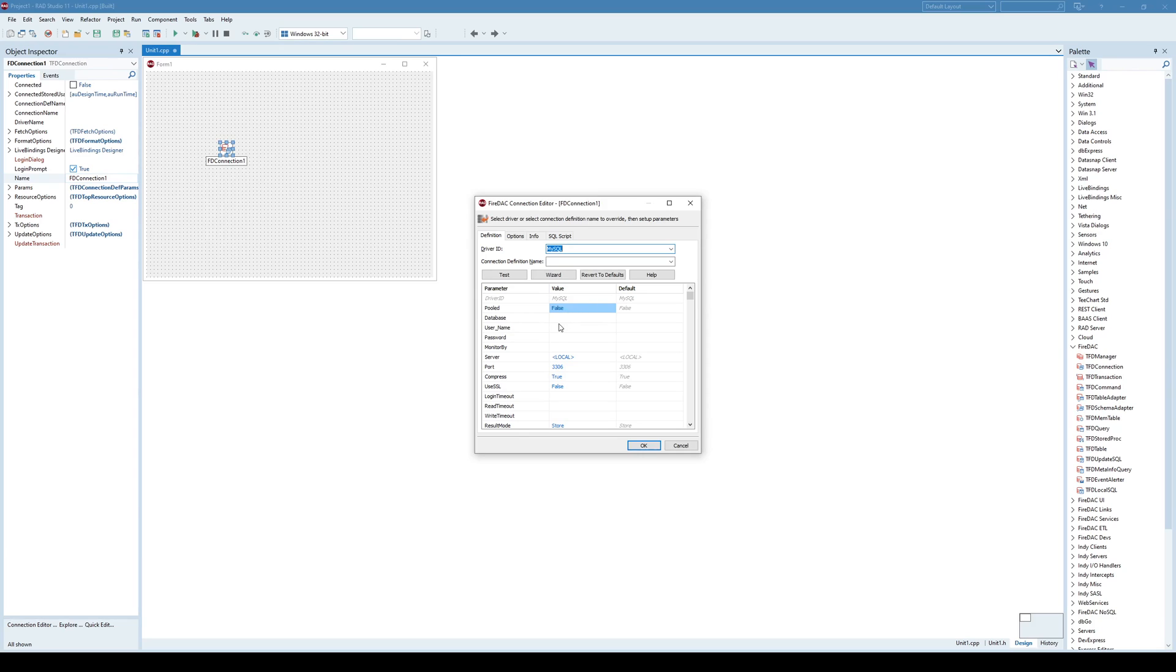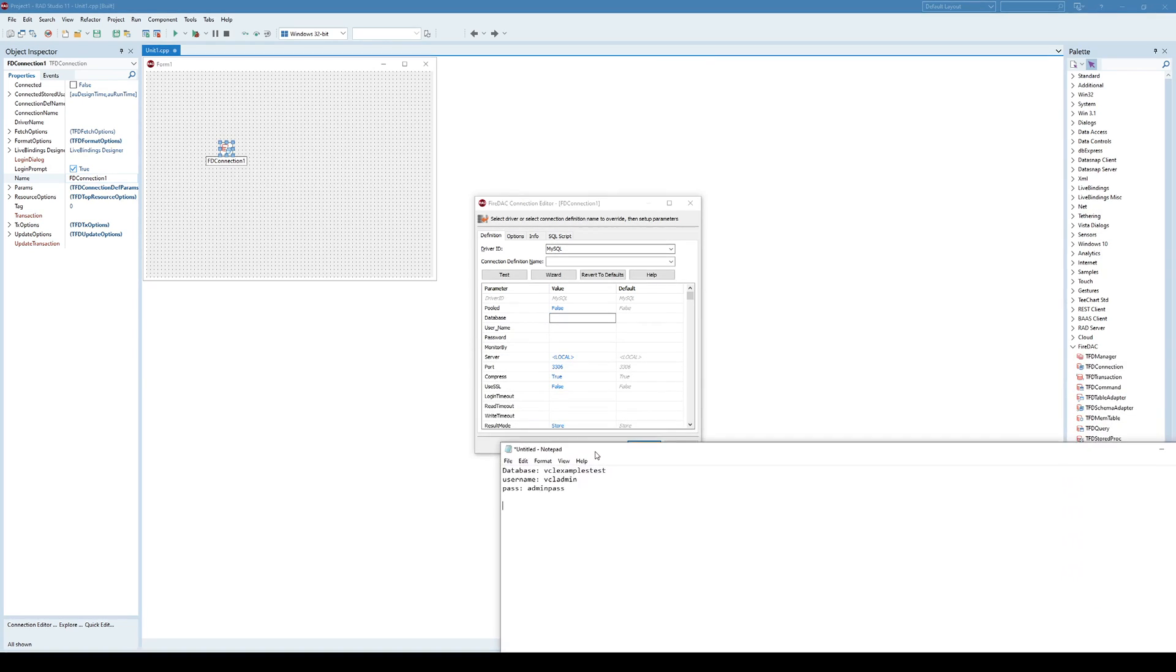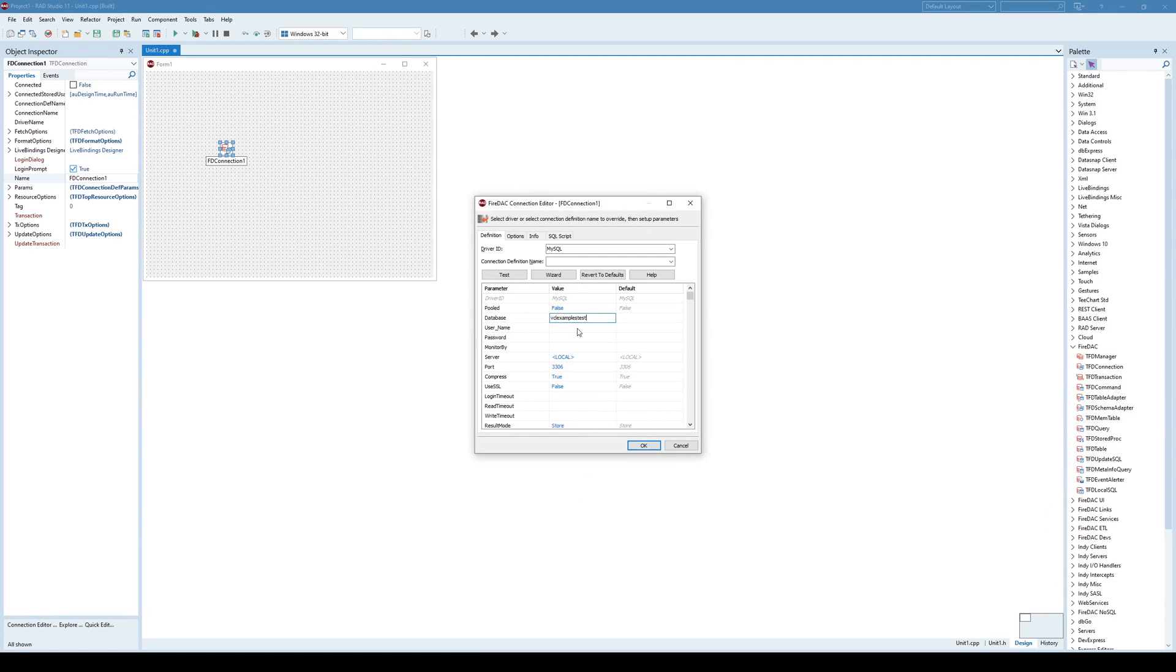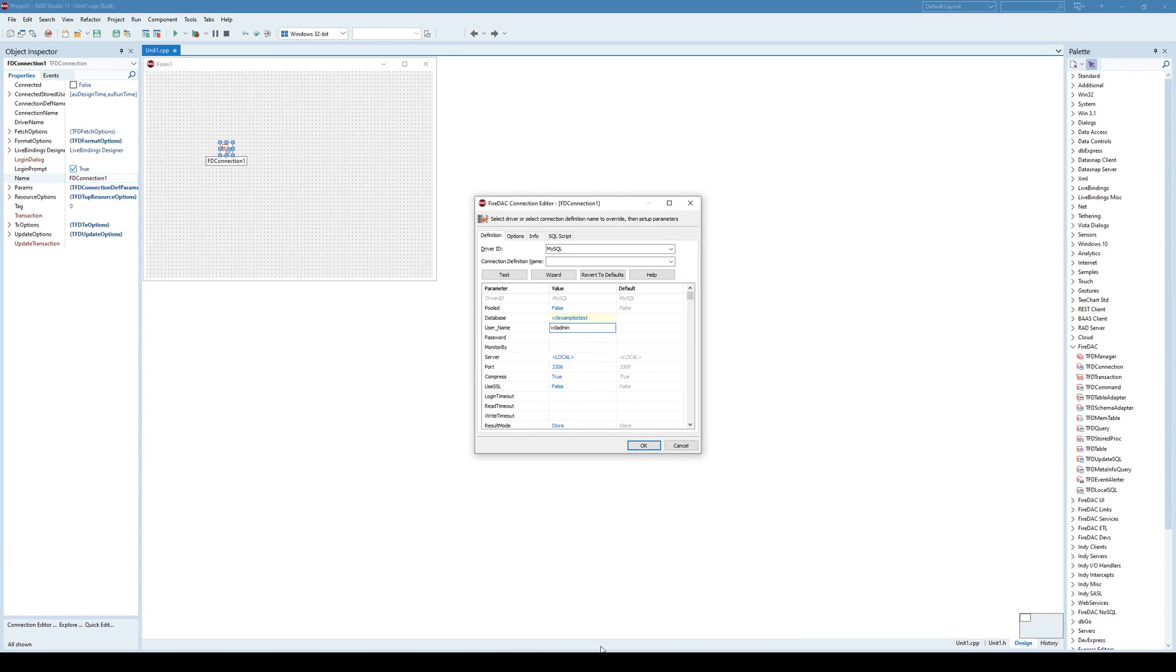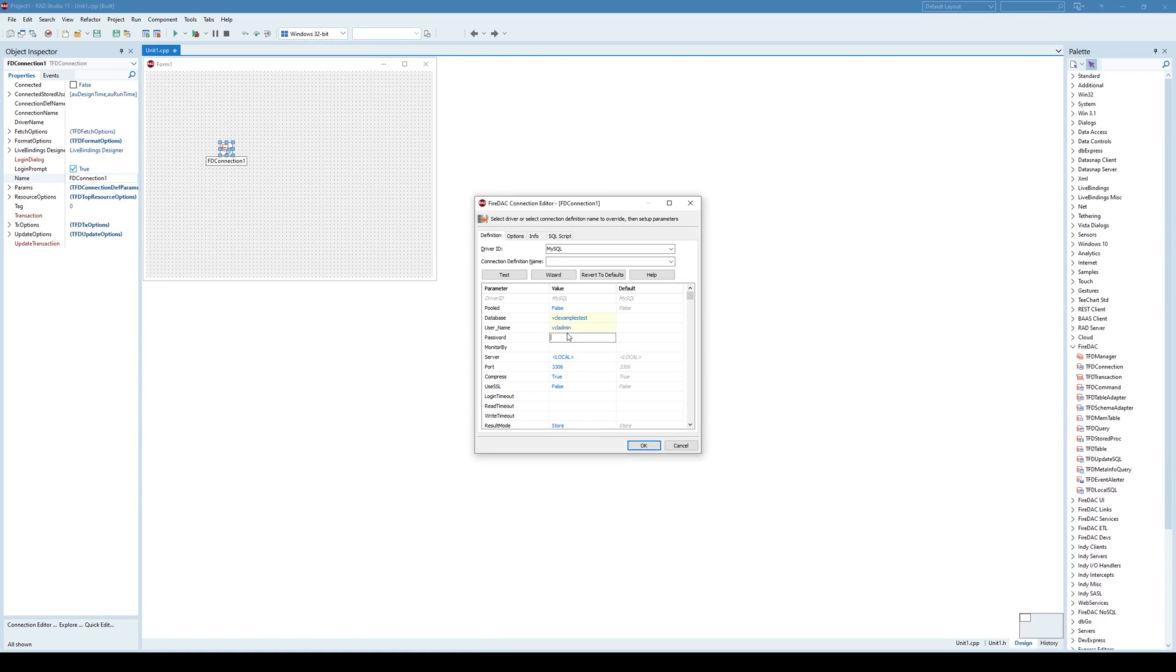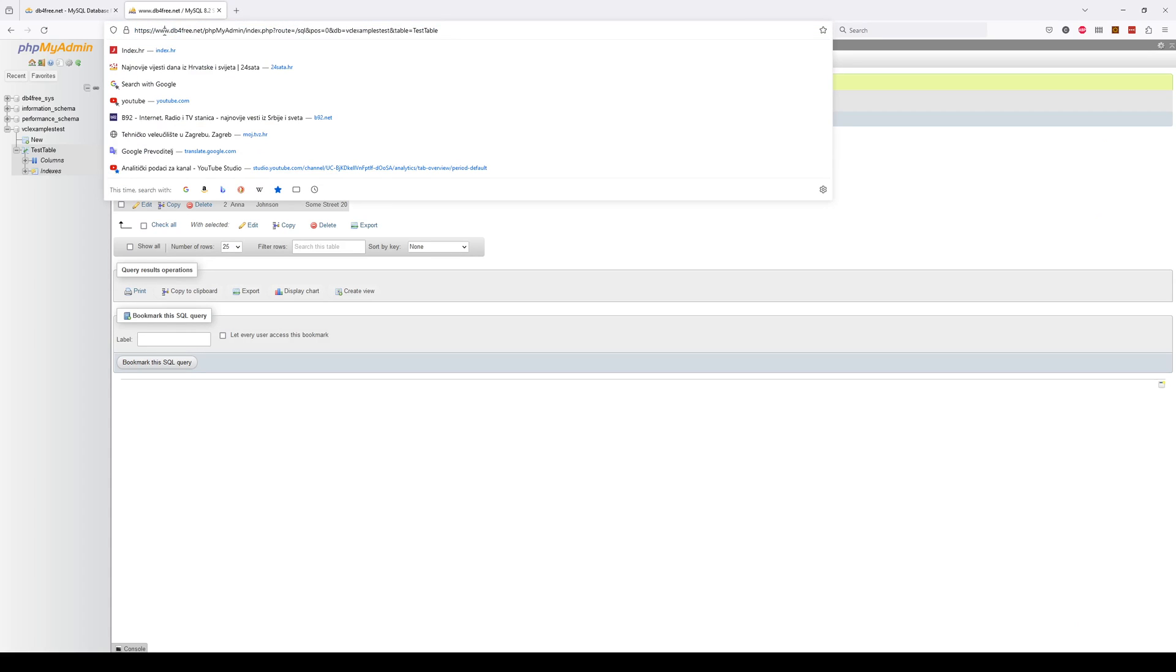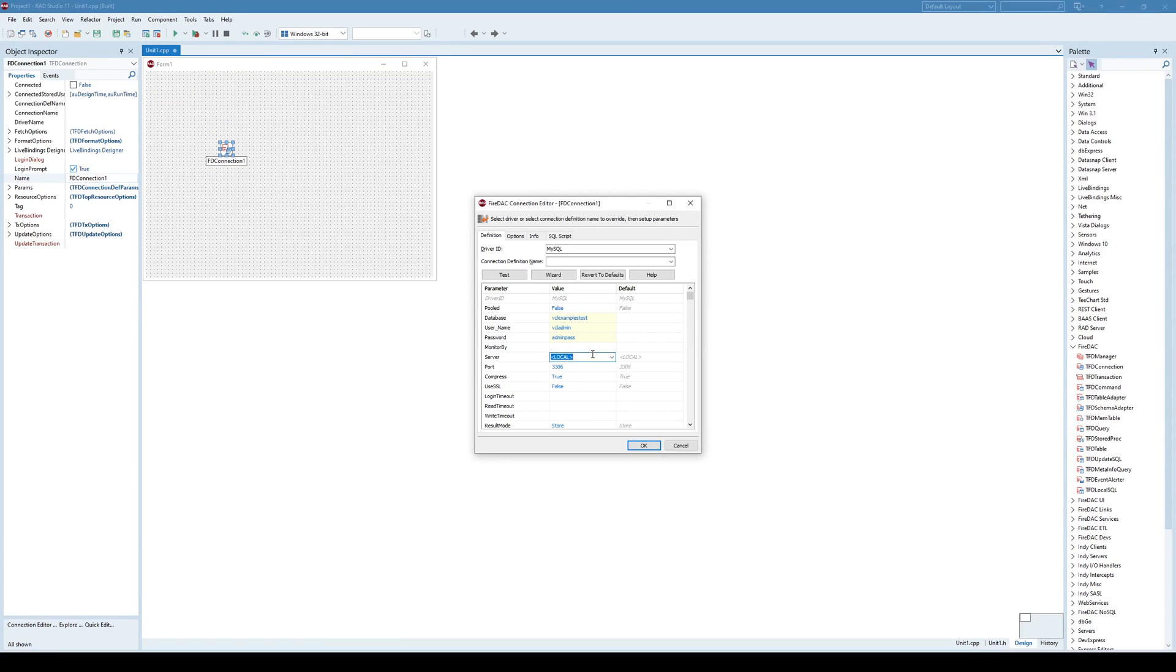And in this case I need to specify database name, username and password for that database, and I have written them all down here. So that is VCL examples test database, username is VCL admin and password is admin password. So this is just for testing. And the server is not local, but it's an online server. And it's this server right here. So just copy the data here.